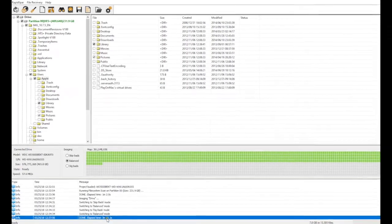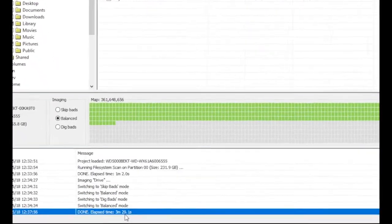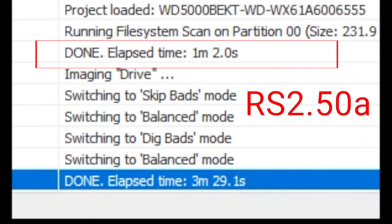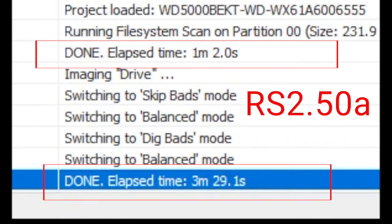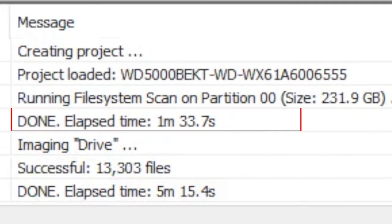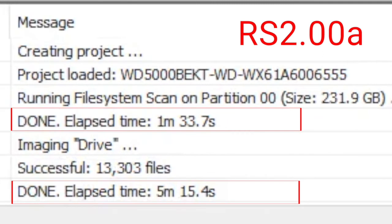Using the new version, we loaded the file tree in 1 minute and recovered this set of files in 3.5 minutes. Doing the same operations in the previous version took about 30 percent longer.